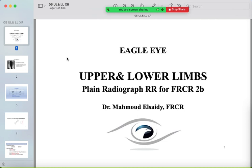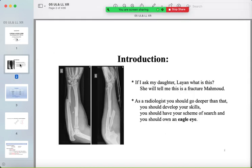Hello to everyone, nice to be with you again. Dr. Mahmoud apologizes for not being with us today as he is on travel, so today's lecture will only be about plane radiographs of the upper and lower limbs. We are not aiming for simple and easy findings; we are looking for detailed reporting and connections between abnormalities, searching for the consequences of each abnormality.